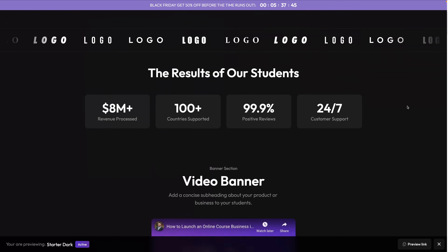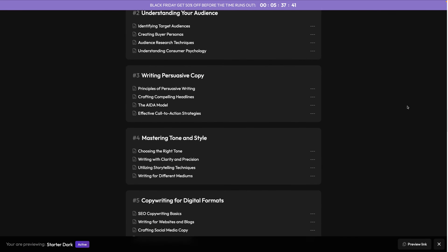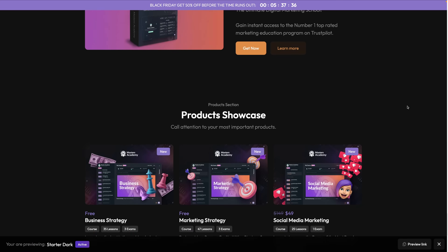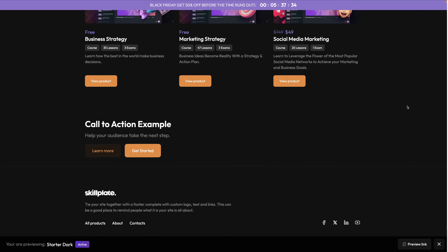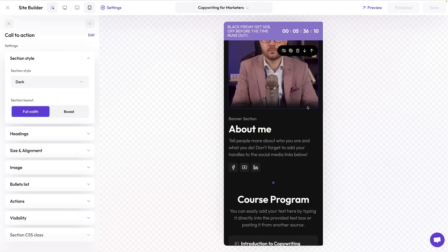Now how about that — isn't this a professionally looking page? Fast, beautiful, SEO-friendly, and even though it was done in just a few minutes it works on desktop, tablet, and mobile. Now it's time for you to go and make your own page, your own product, and start making your first sales. I'll see you in the next video.